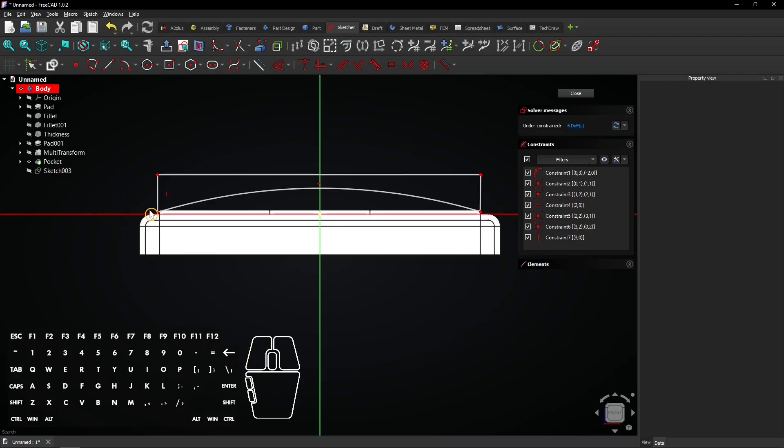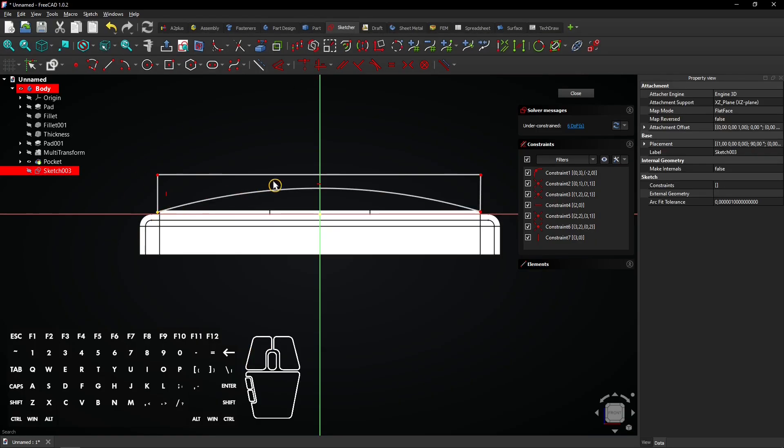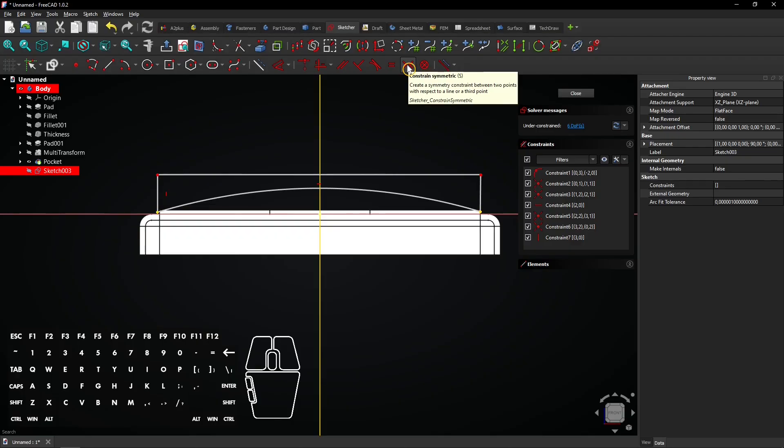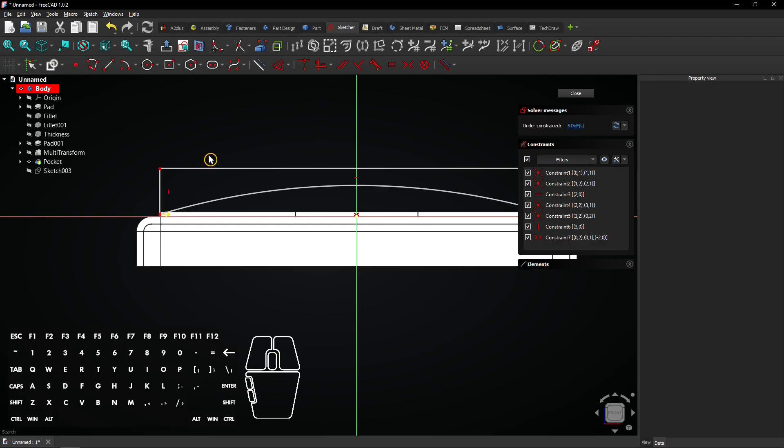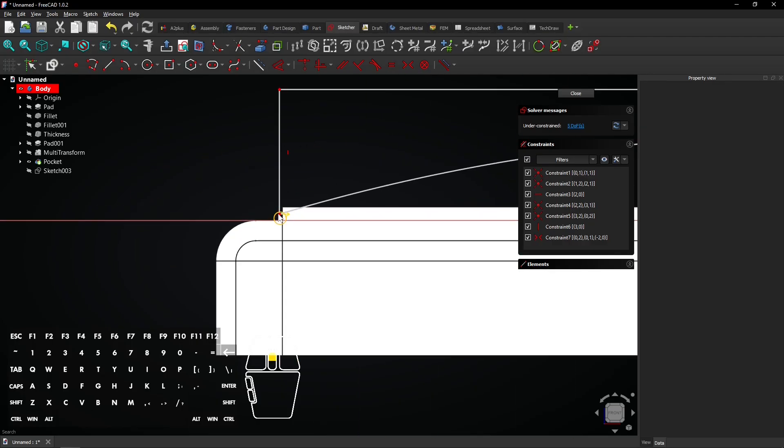Click on these two vertices and then on the vertical axis. And add a symmetrical constraint. Now select the Dimension tool.